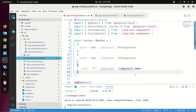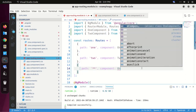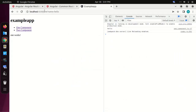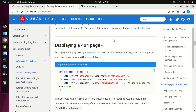I am going to add the wildcard route for the first component. Now reload and verify. To display a 404 page, set up a wildcard route with the component property set to the component you would like to use for your 404 page.